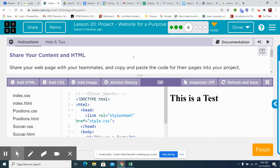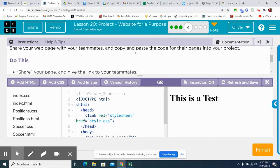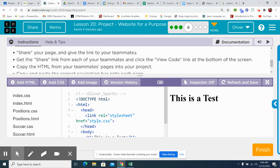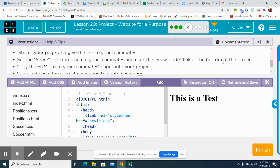Okay. So here is where you share the page with your teammates. Copy and paste the code for the pages into your project. Okay. Share your page and give the link to your teammates. Get the share link from each of your teammates. Click the view code link at the bottom of the screen. Copy the HTML page.